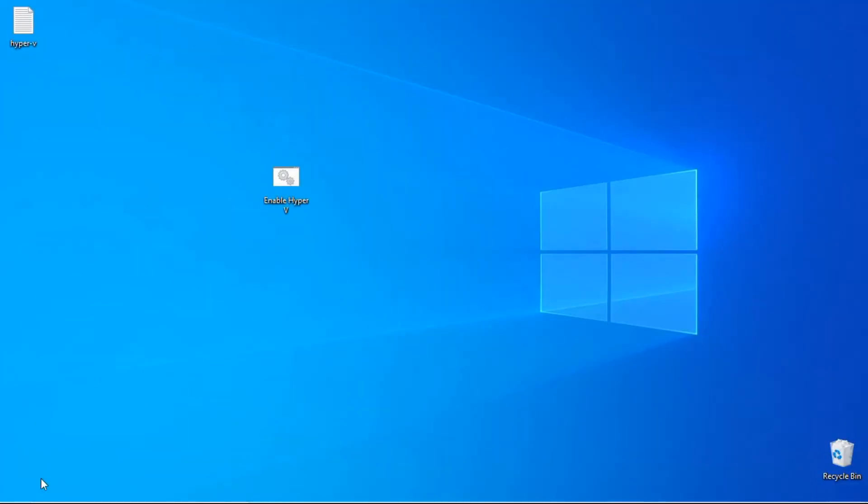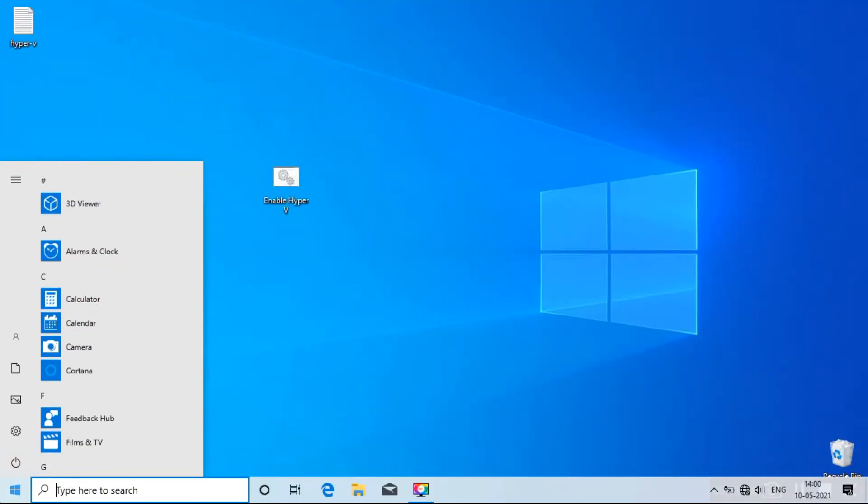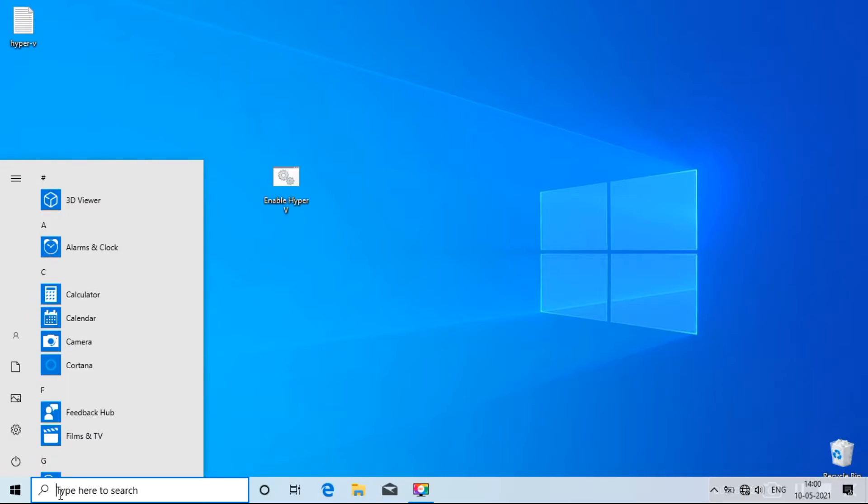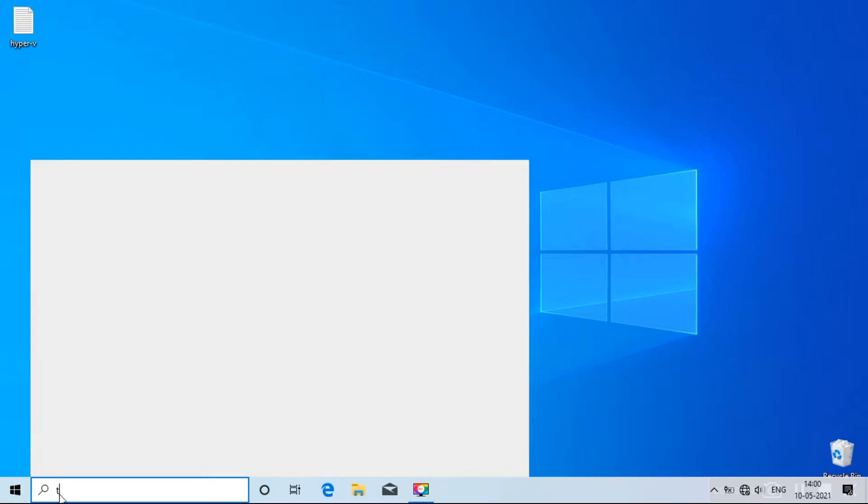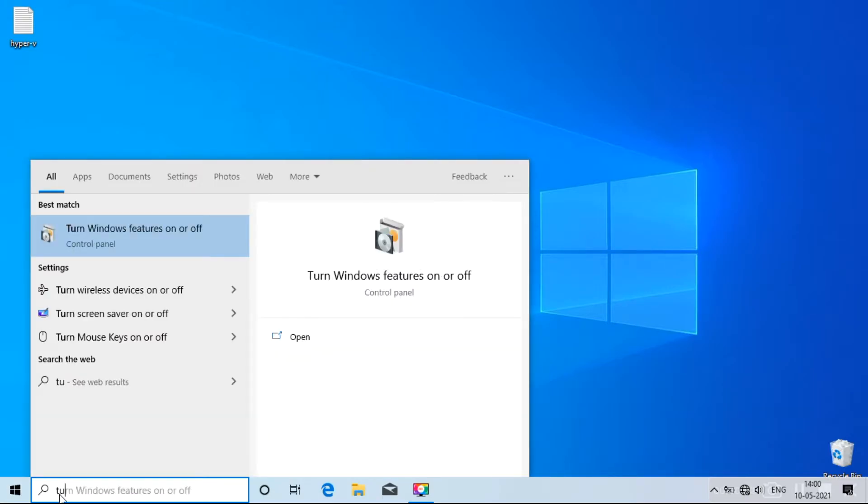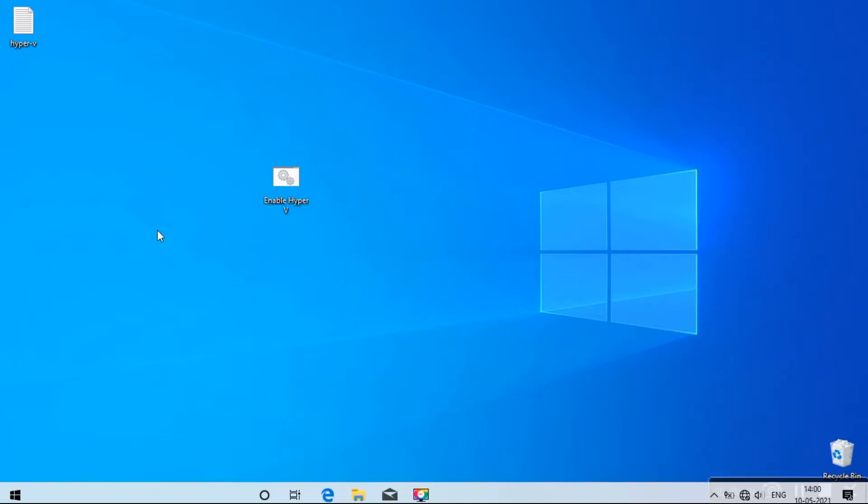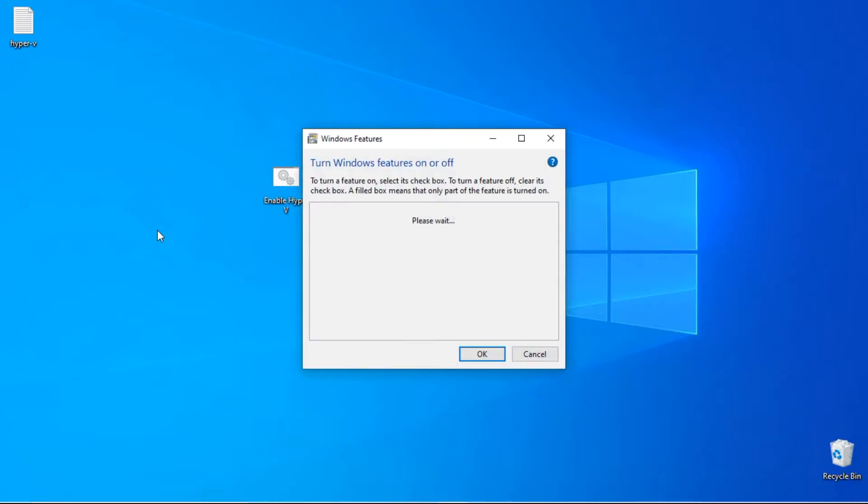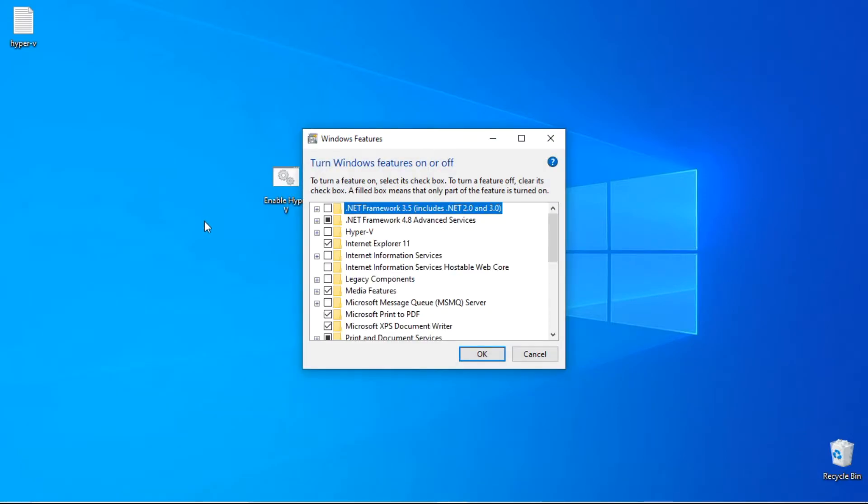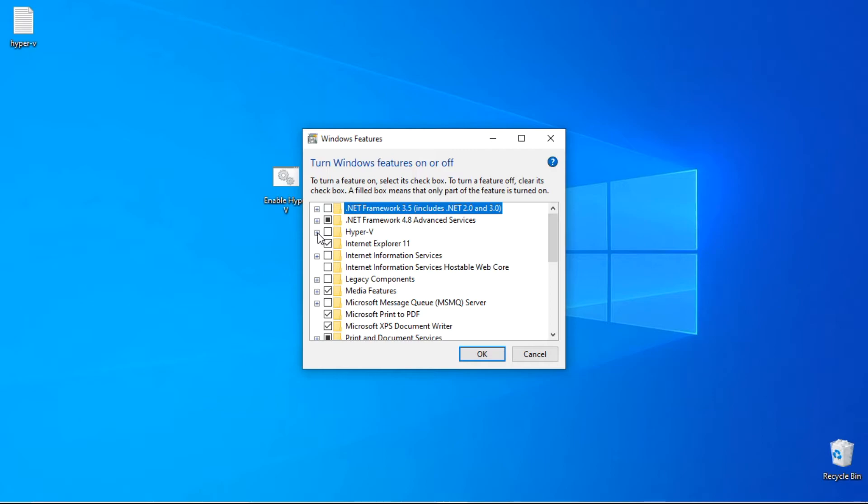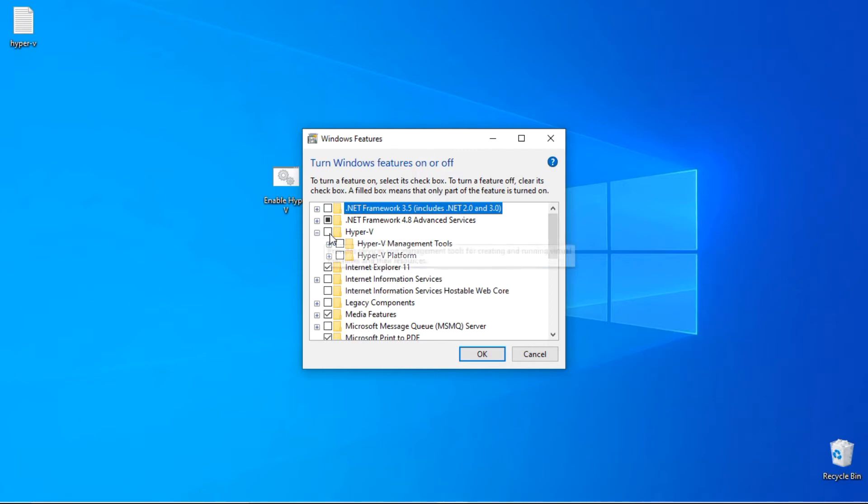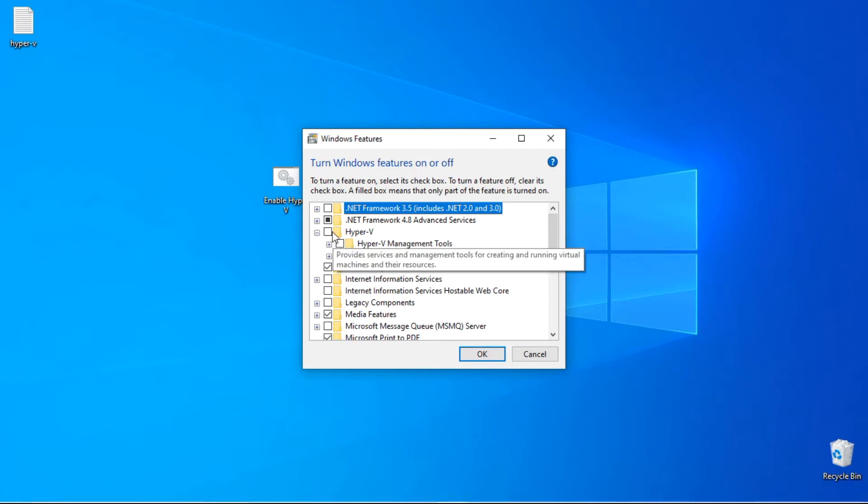After restarting your computer, go ahead and search for Windows Features. Now, in the Windows Features window, scroll down and enable the checkbox of Hyper-V, and hit the OK button.